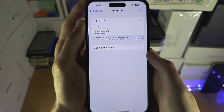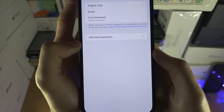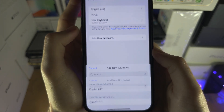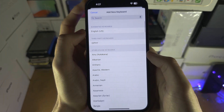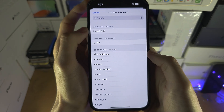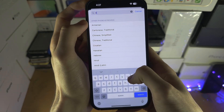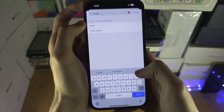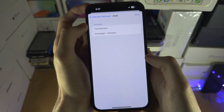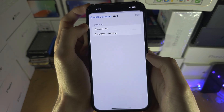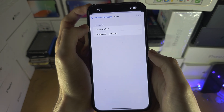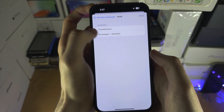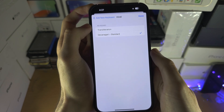From here you're going to select Add New Keyboard, you're going to search for Hindi, and you're going to tap on Hindi. Then you can use whichever version you would like.